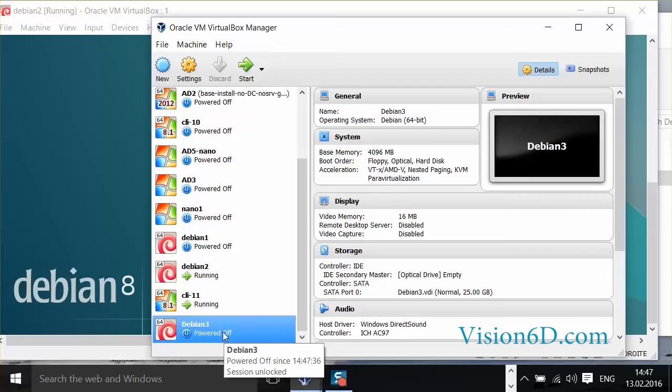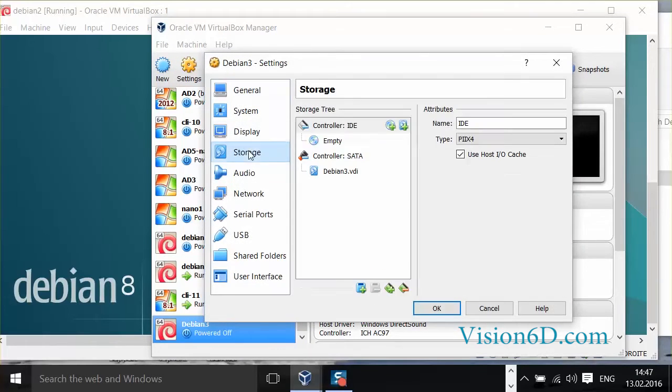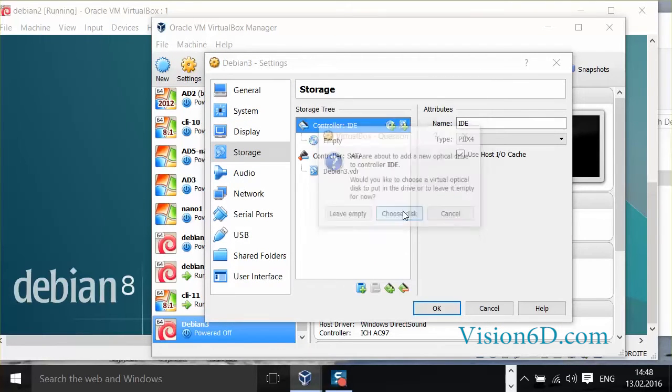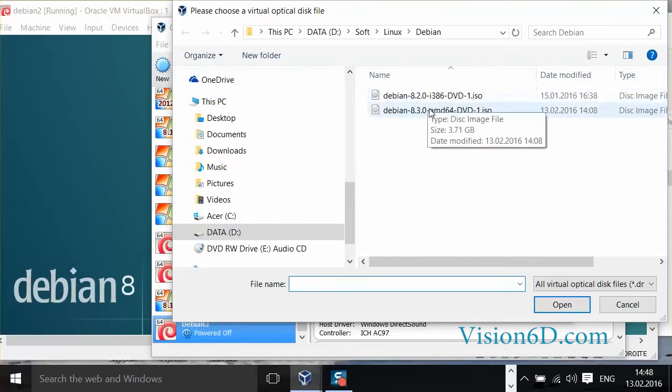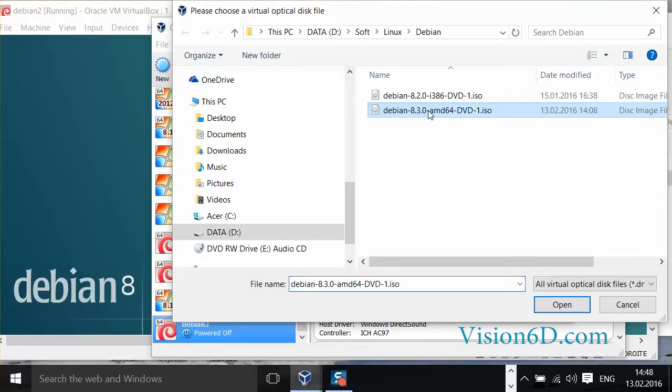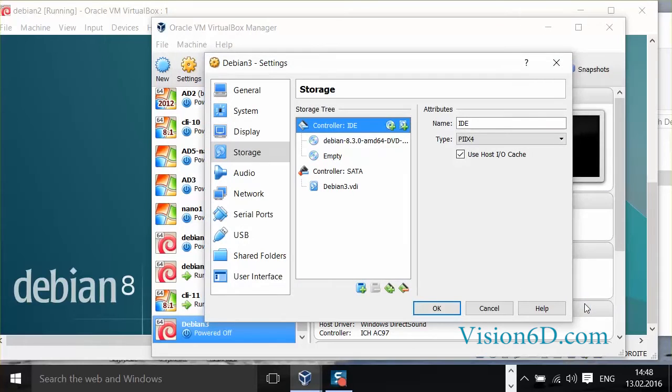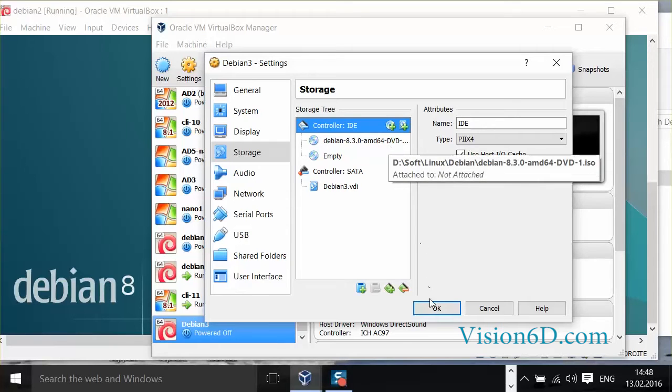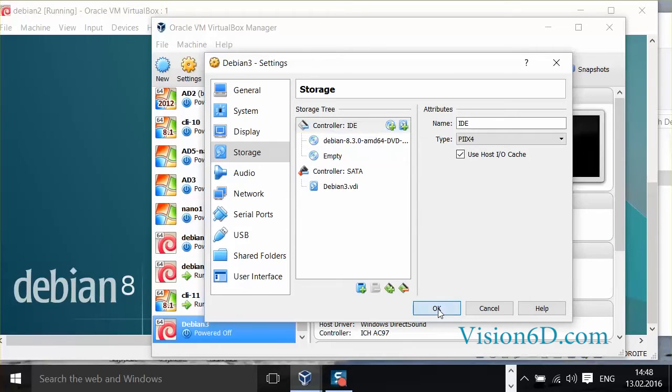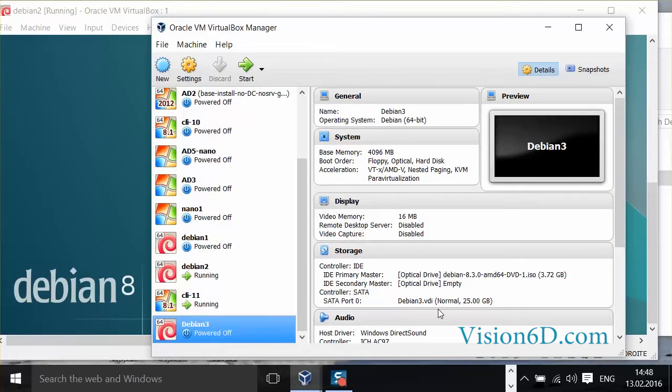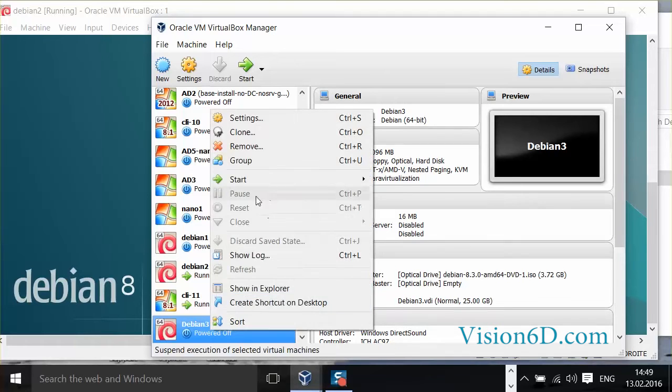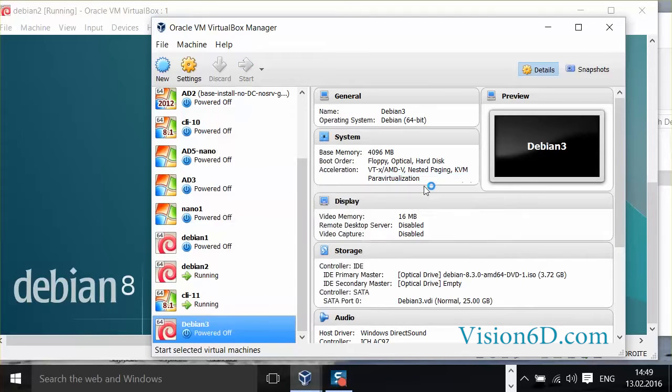I'm going here to start this virtual machine and I'm going to attach a CD-ROM first. I will add an optical drive. I will choose a disk. I will select my file. Here my ISO file. Open. So we see here that we have the controller and now it has connected to my ISO file. I can say OK to that. And now I can start my machine. Normal start.